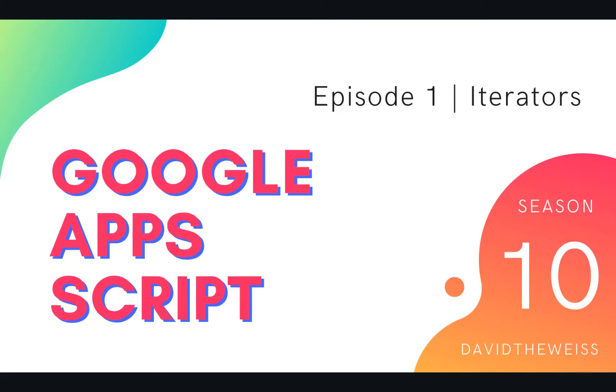Hey coders and welcome to episode 1 of our Drive Service Playlist on the Google Apps Script course. In this video we're going to be exploring a concept called iterators.